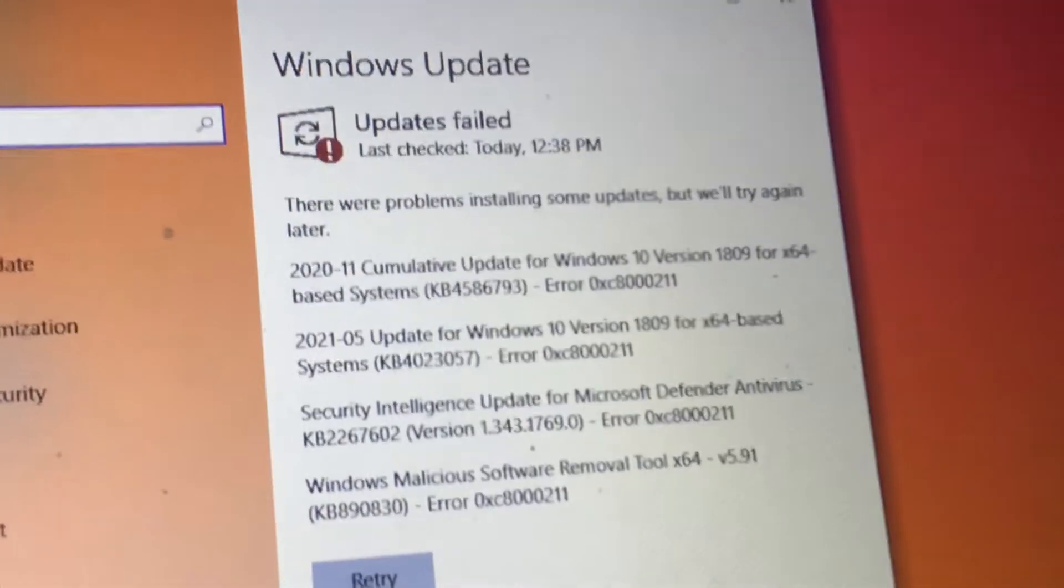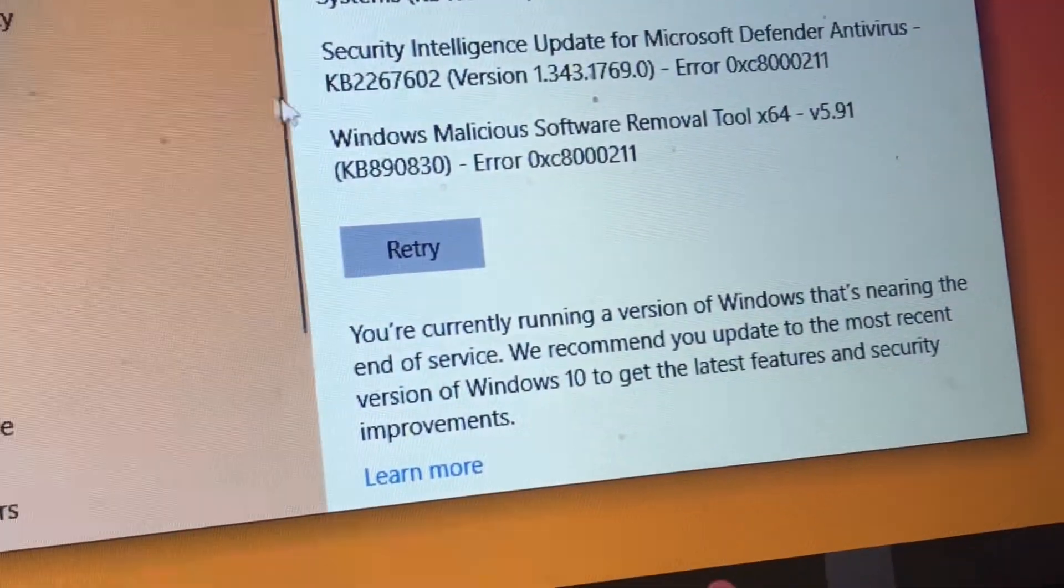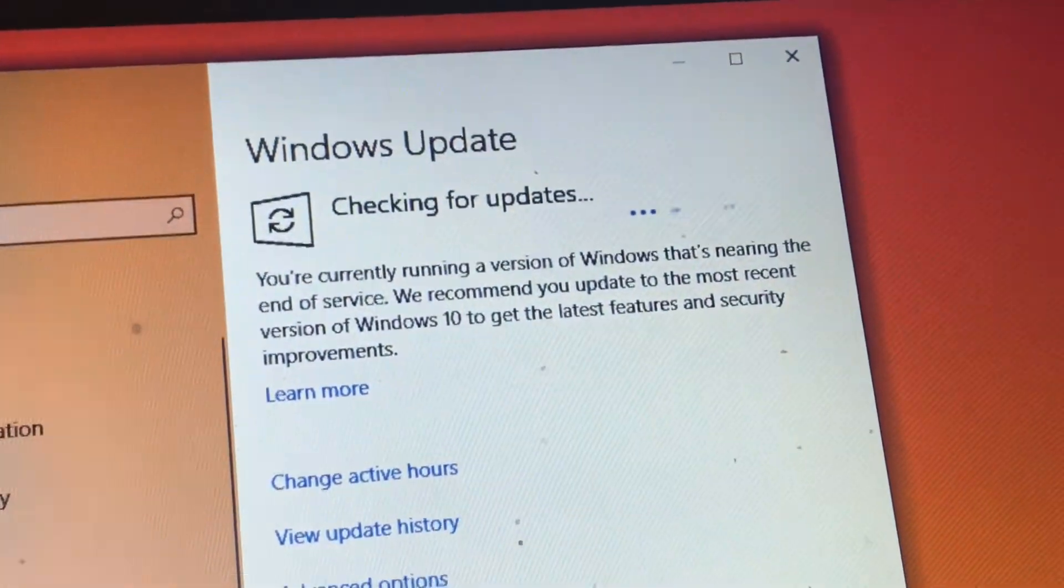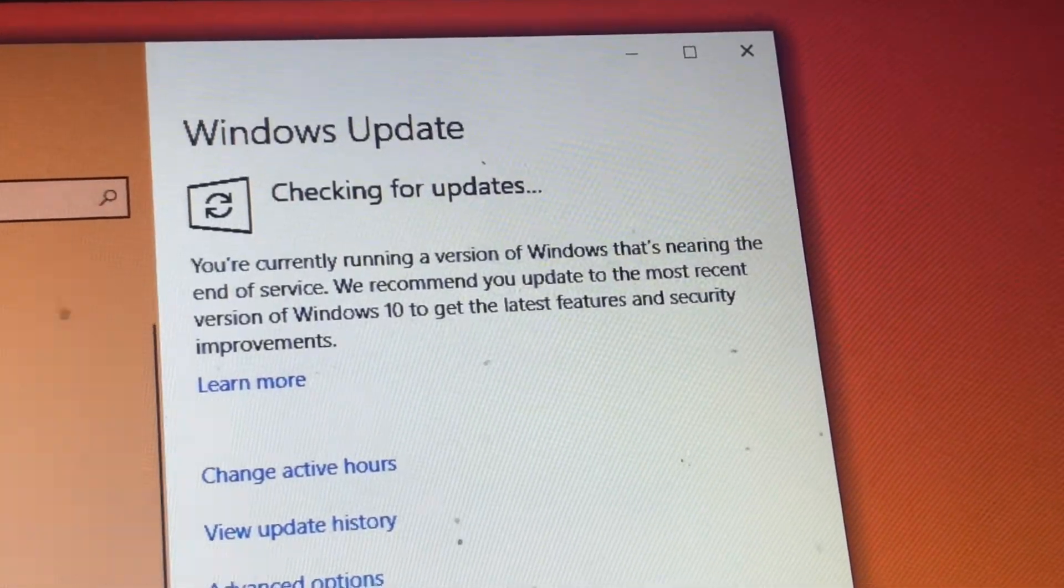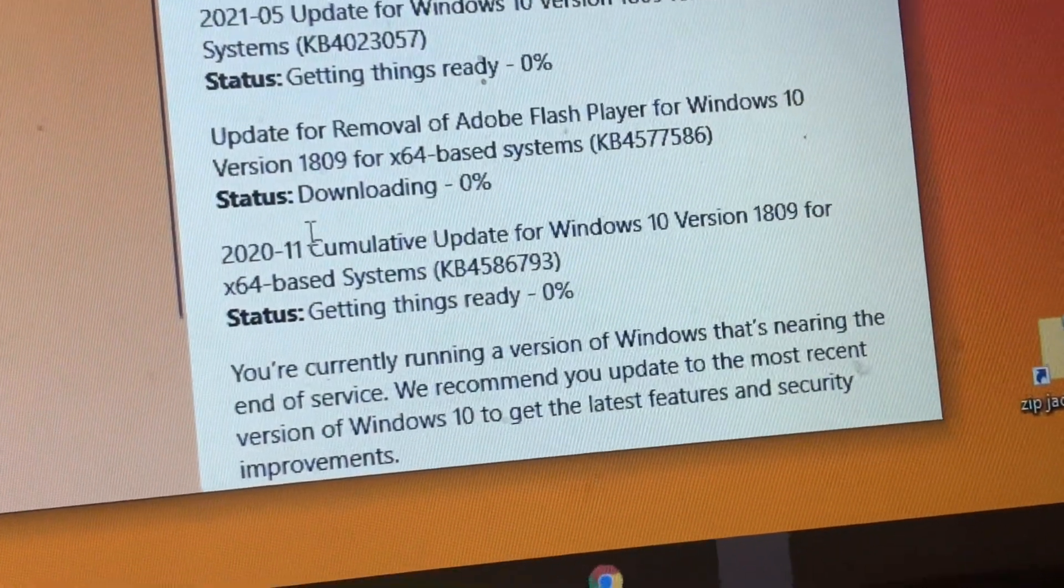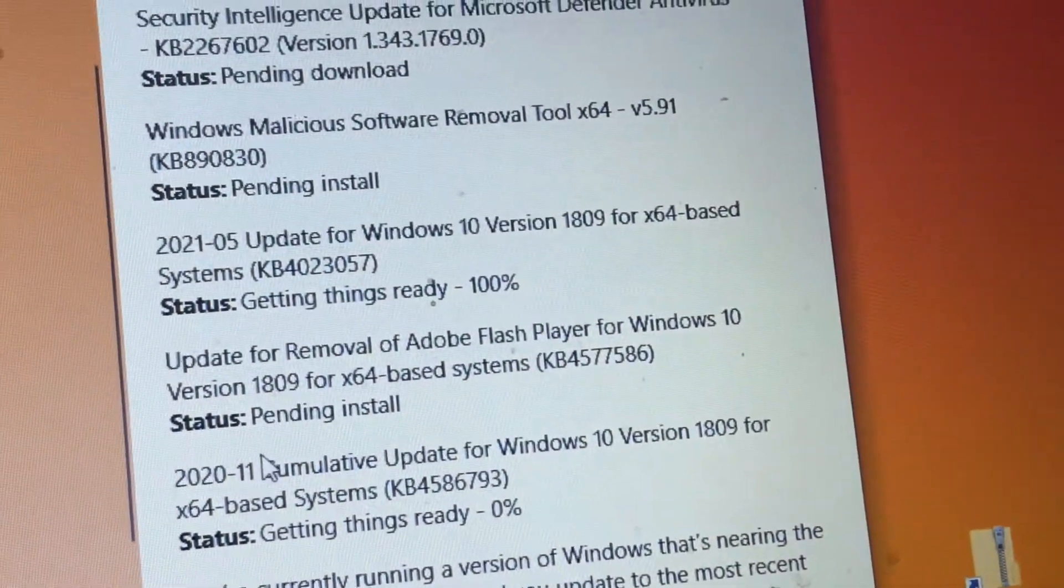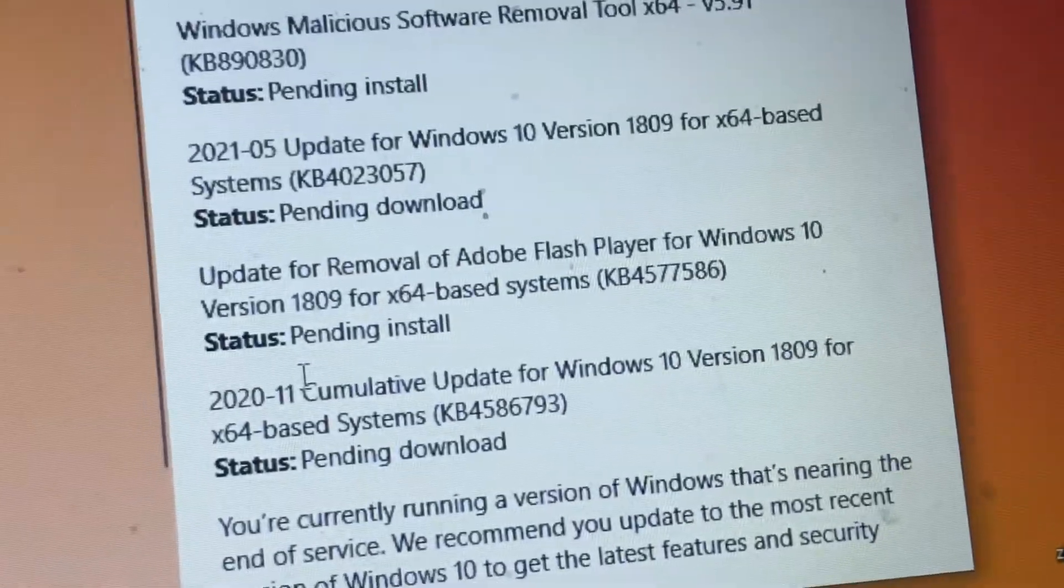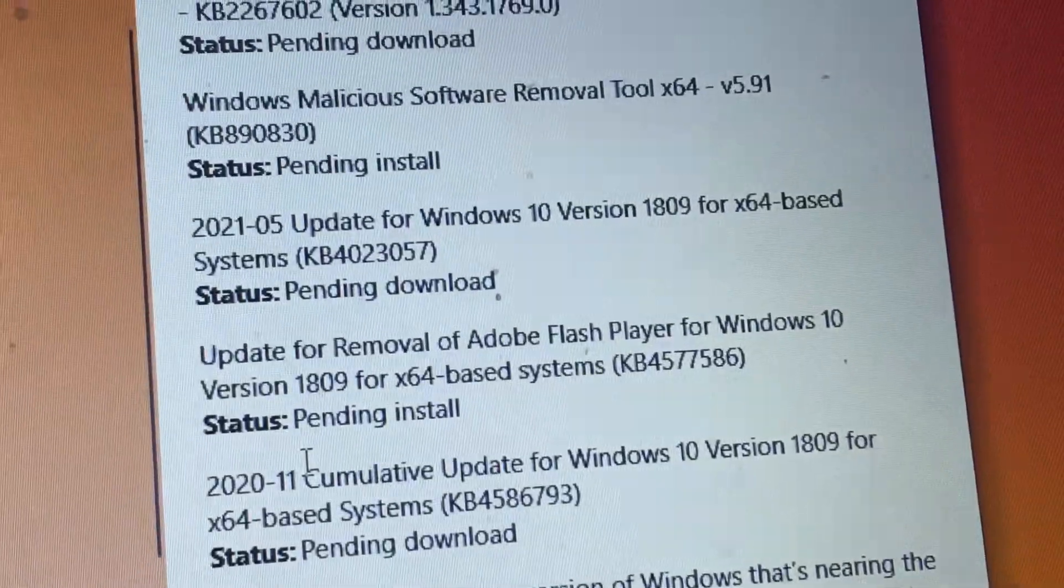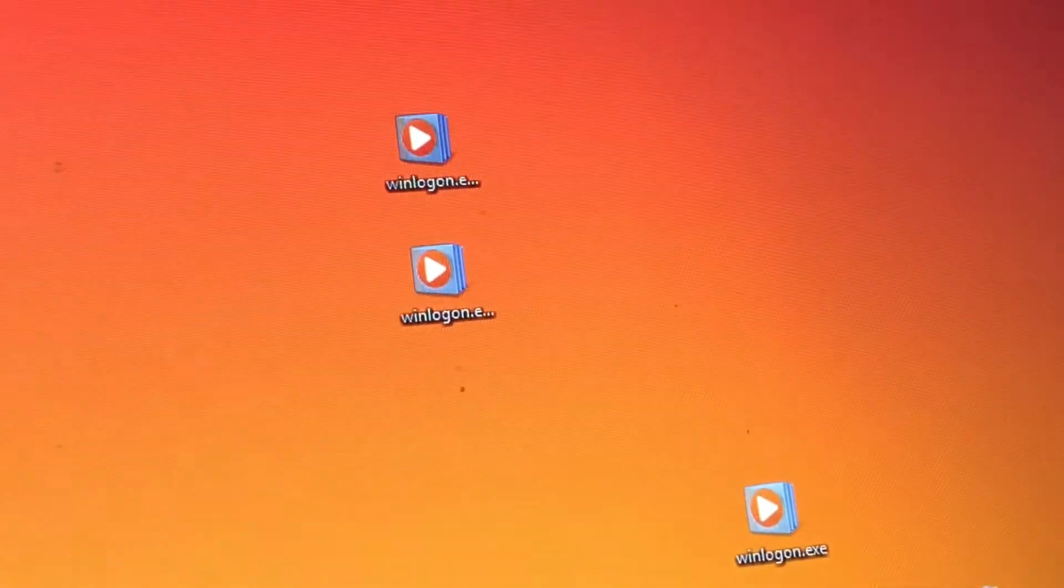Updates failed. Windows software removal tool. We'll try to retry because it's got some storage. But are you sure this is enough, computer? Getting things ready at 0%. Let's keep checking if everything's okay. Pending install on Adobe Flash Player. This one is pending download. Let's just wait on this for it to go and it'll be okay.